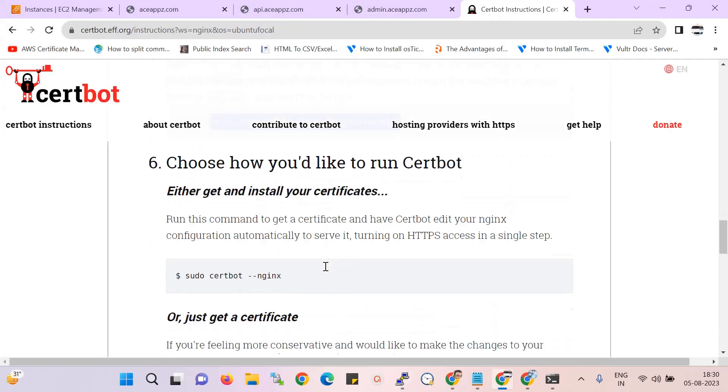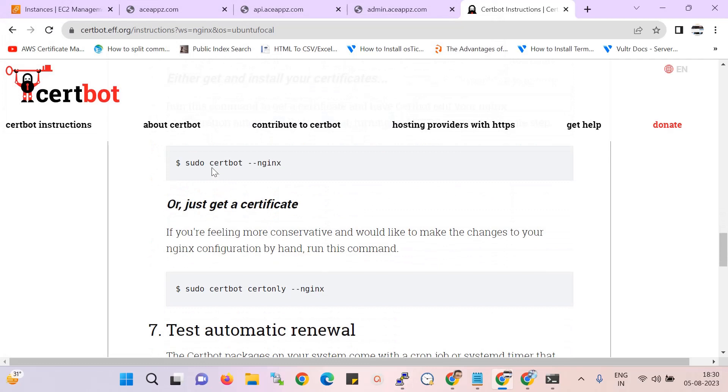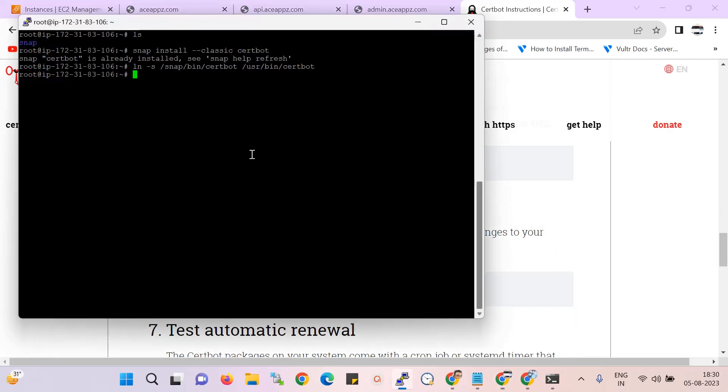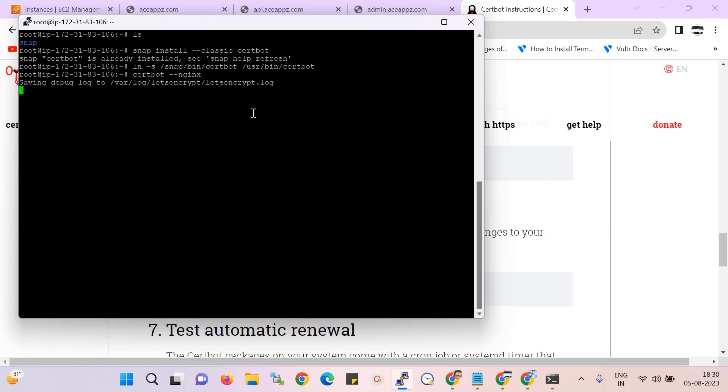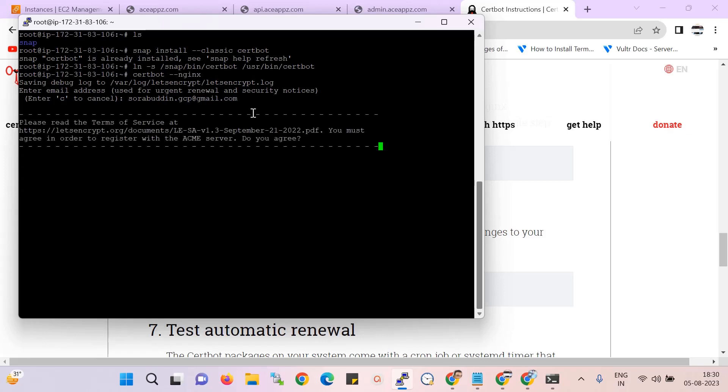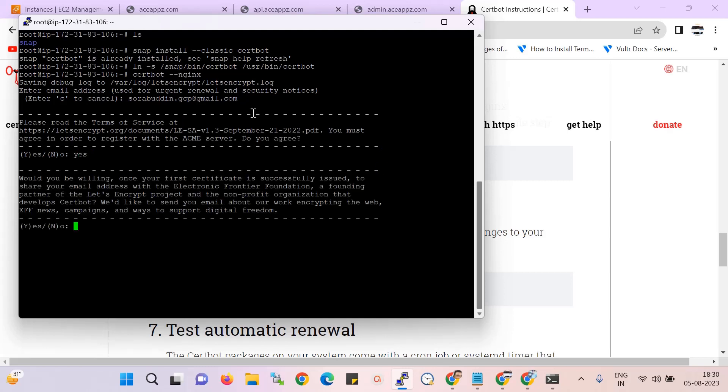Okay, so now need to install the SSL. Here you need to provide your email ID - here I put my email ID. Yes, yes, I agree to the agreement. Yes, do you agree? Yes, I agree for that. And the certificate also, yes.